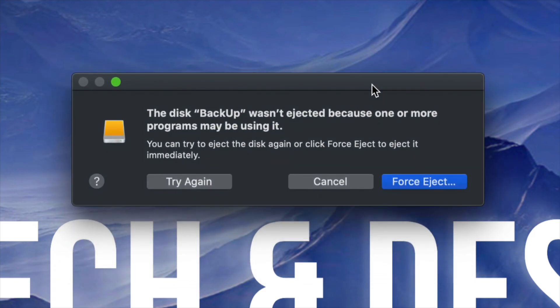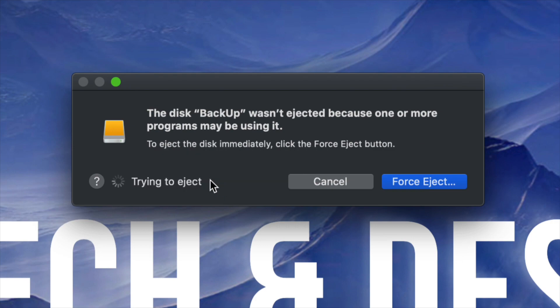Anyways, right now you can force eject or try again. I suggest just trying again. And this time it should work. If it's not working, then yes, your last resort is just to force eject it.